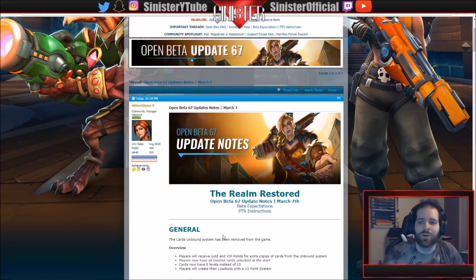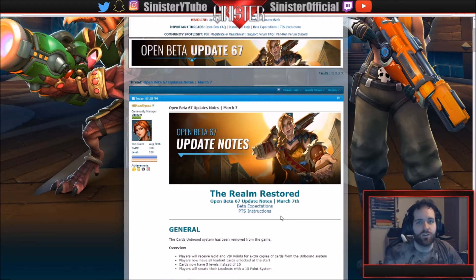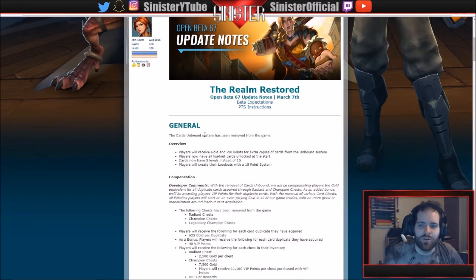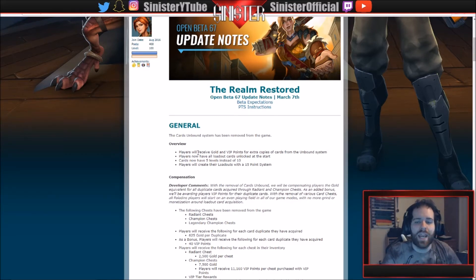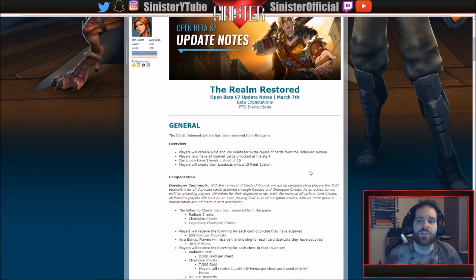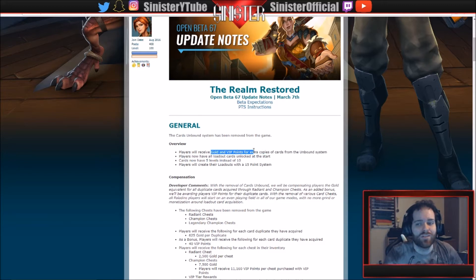I'll explain it later, we'll get into the details, but you do not have to grind. We're just going to start. First of all, Cards Unbound no longer. Players will receive gold and VIP points for extra copies of cards from the Unbound system. So if you've been grinding this whole time and you have level 10 copies of cards, you're going to get rewarded big time with some gold and VIP points.